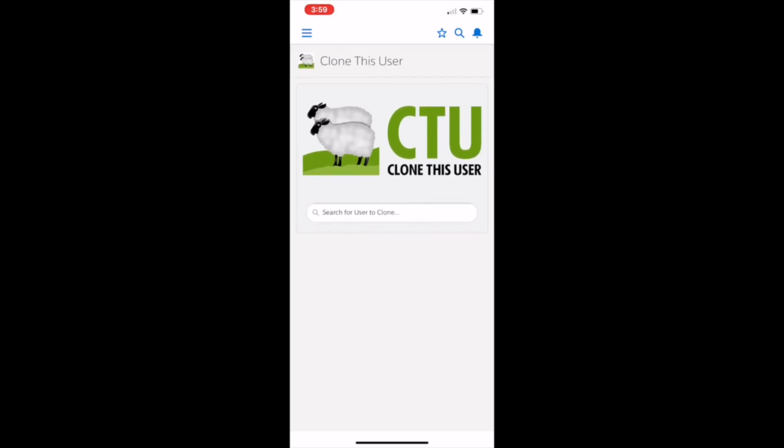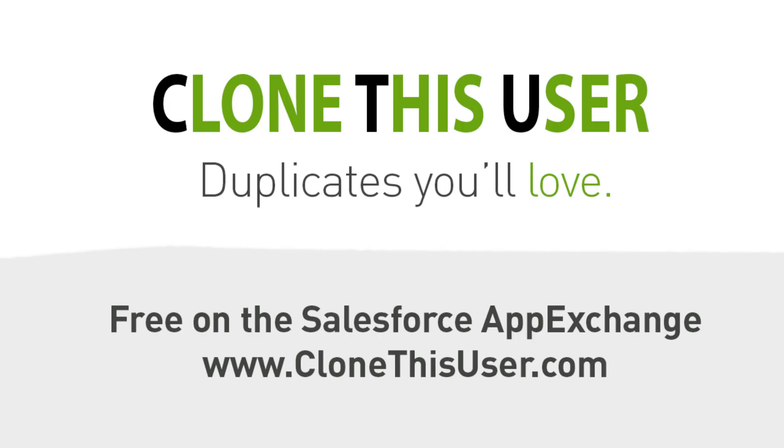So thank you so much for joining us again today for this demo of Clone This User. And again, you can find the installation guide and user guide for Lightning on our AppExchange listing. We hope you enjoy Duplicates You Can Love by downloading Clone This User today free from the AppExchange.